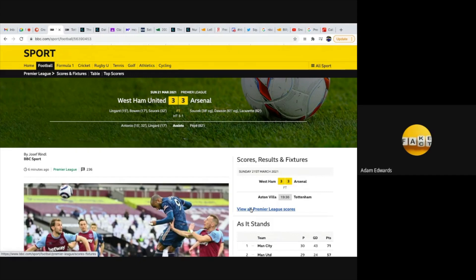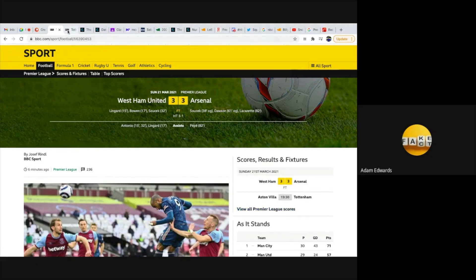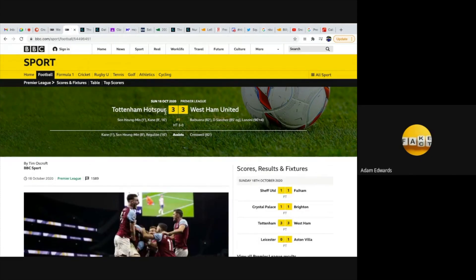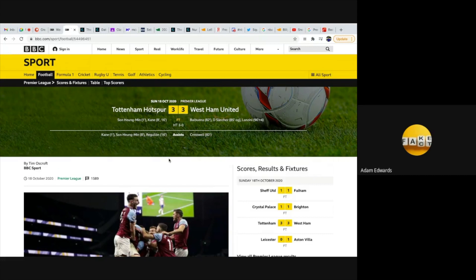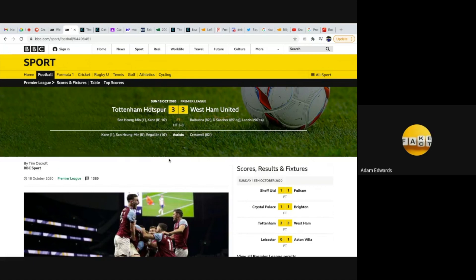This result reminded me of the West Ham United versus Tottenham Hotspur game which took place on the 18th of October 2020. Spurs were the favorites coming into this game because West Ham was struggling. Tottenham went 3-0 up with goals from Son and Kane, who have a scripted connection this year and last year.